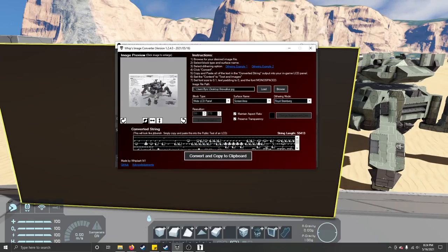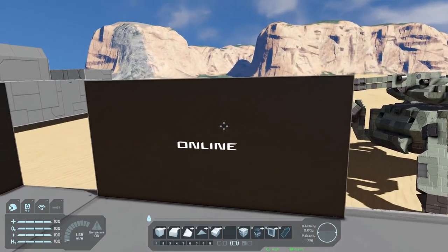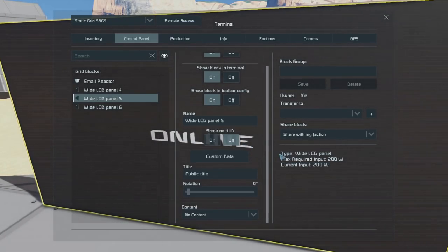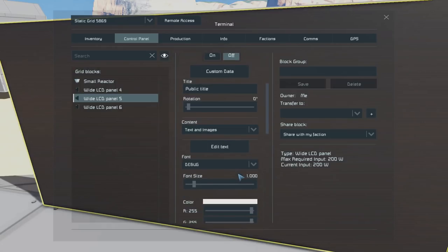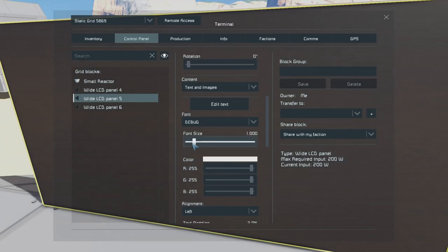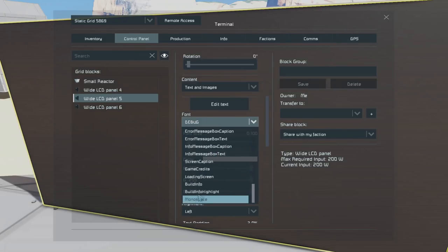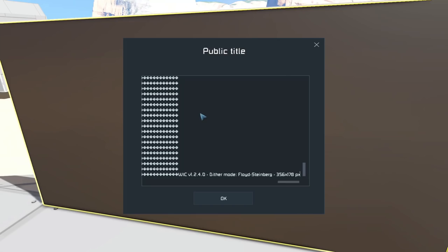Now I can jump back into my game. The only things you have to do: set this to text and images, make the font size go down to the minimum, and change the font to monospace. Then just go to Edit Text and press Ctrl+V to paste it in.